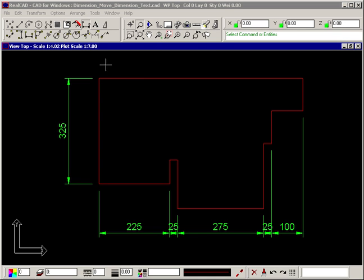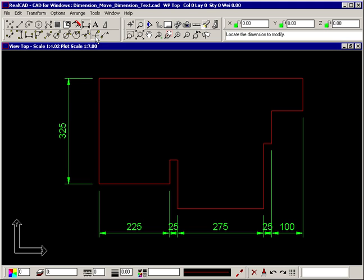The Move Dimension Text command lets you reposition the text of a dimension. Select the command and the prompt tells you to locate a dimension to modify.